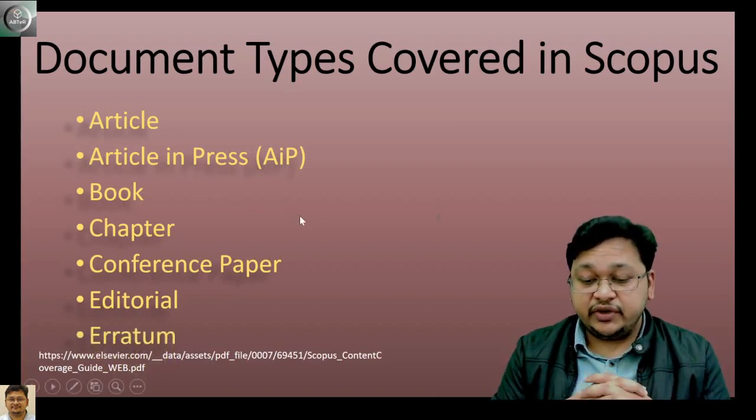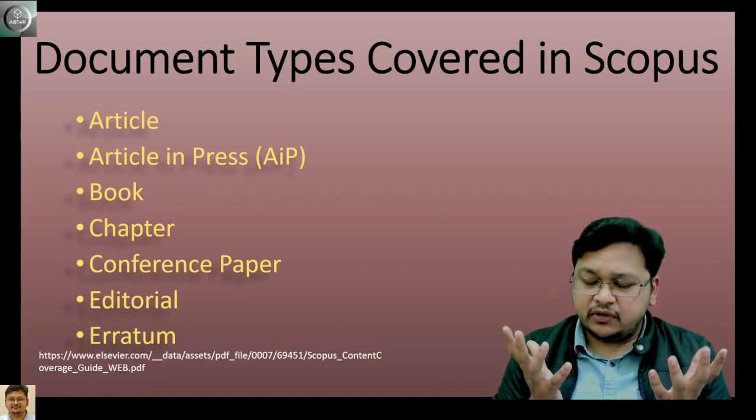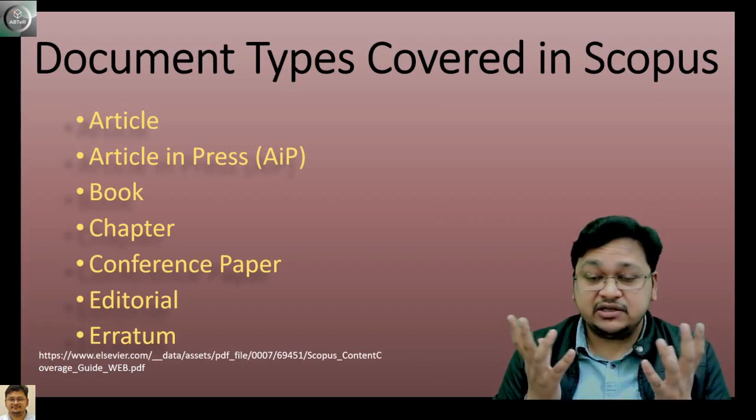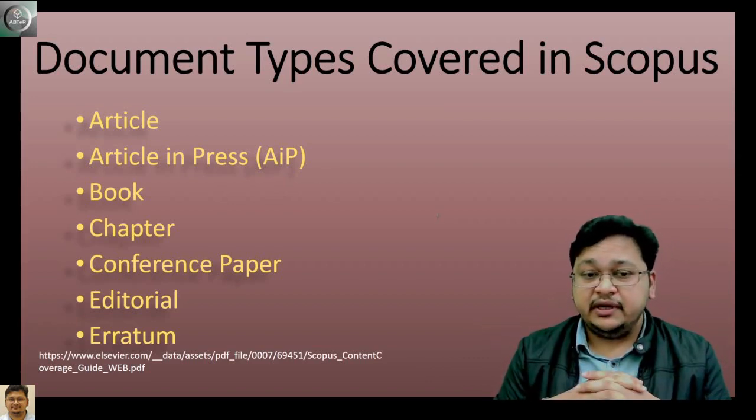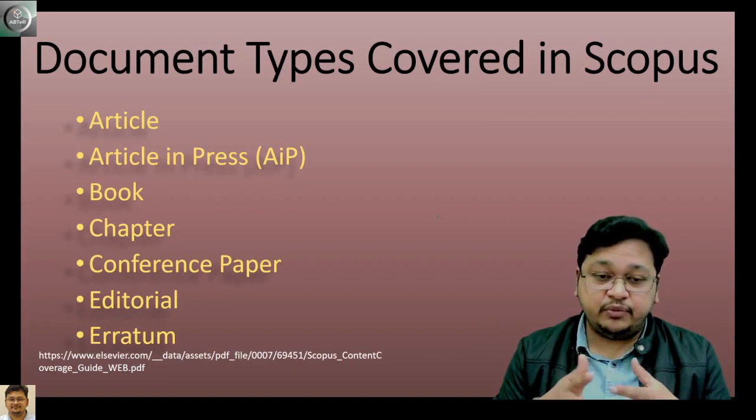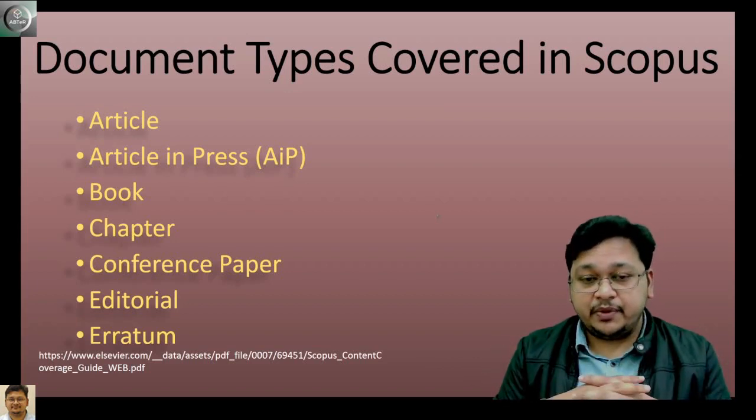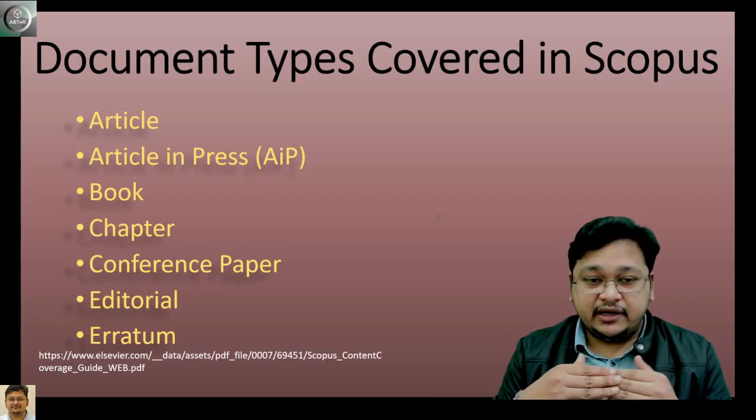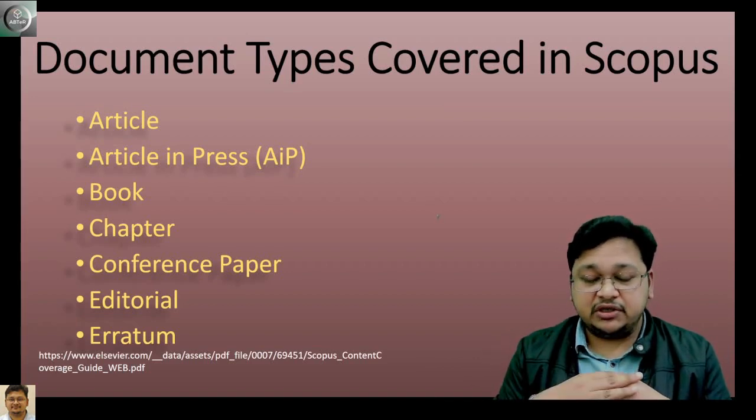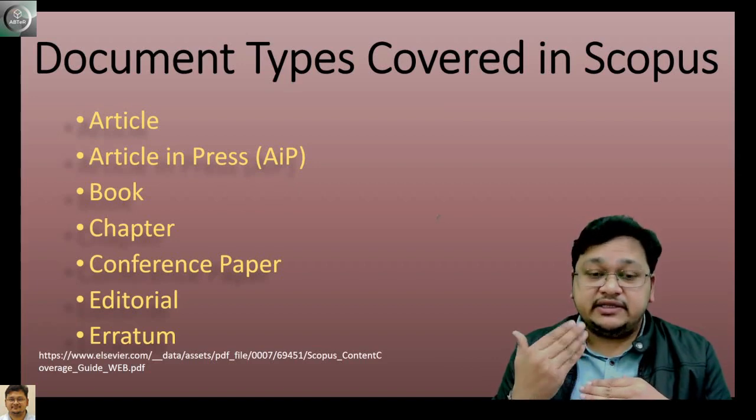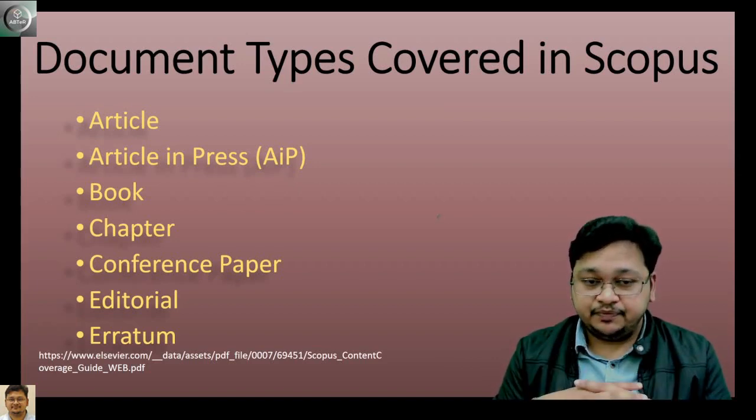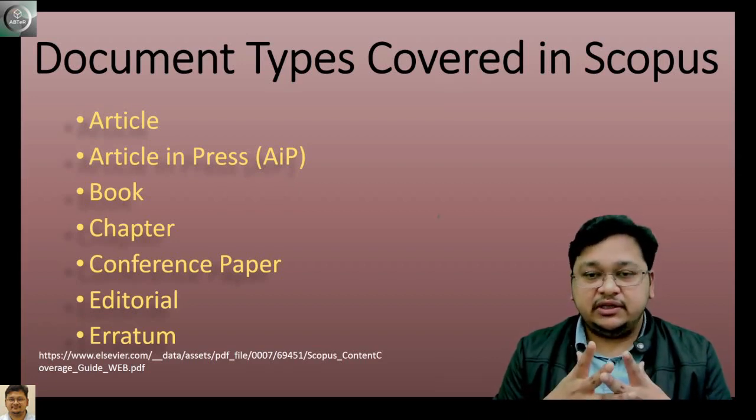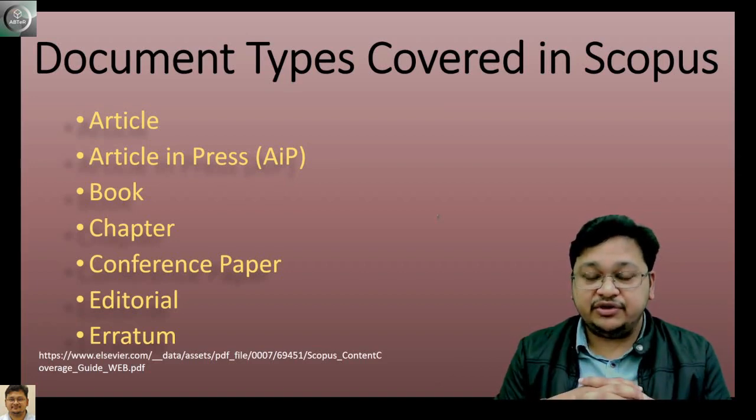Erratum is where errors are reported, corrections, or retractions of previously published papers. These corrective measures are reported, and if there are further changes after publication, a correction will be published. It will be considered as erratum.